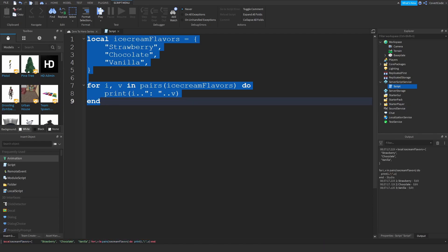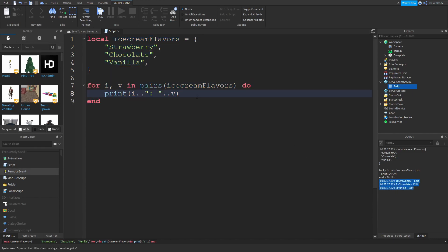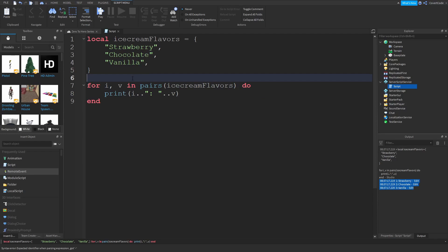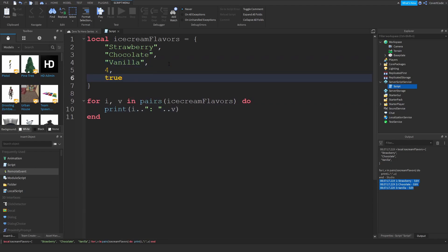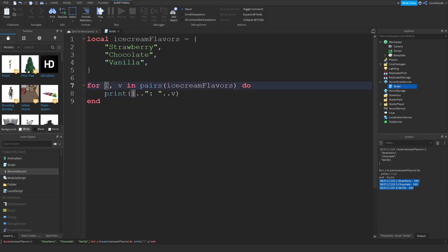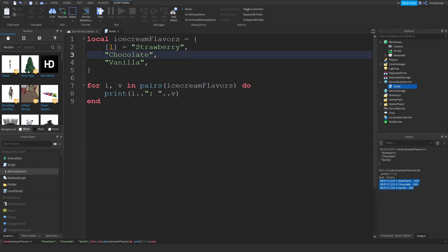If I just copy all this and paste that in the command bar you're going to see that it's actually going to print out this section. Let me explain what i, v, and in pairs actually mean. So v is the actual object that you're printing out, so that's strawberry, chocolate, vanilla, all those things, the actual data that you have in your table. It could be a number, it could be a boolean, everything that you can store inside tables.